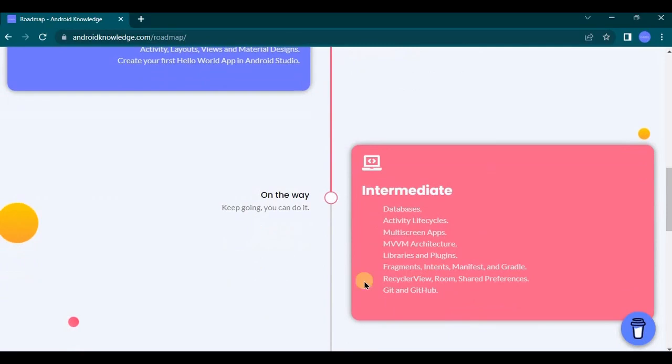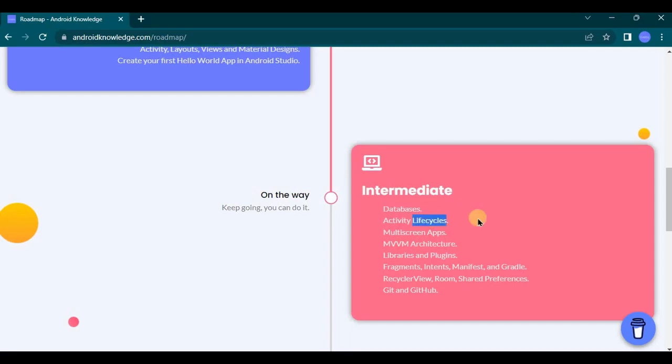With that said, let's move on to our next level that is intermediate level. Databases such as SQL or Firebase, because our projects are leveling up hence we will require database to store user details, correct? Then second comes activity lifecycle, one of the most important topics and interviewer's favorite question. In my upcoming video I'll surely cover it. So basically there are six stages in activity lifecycle that act as a backbone of your application.